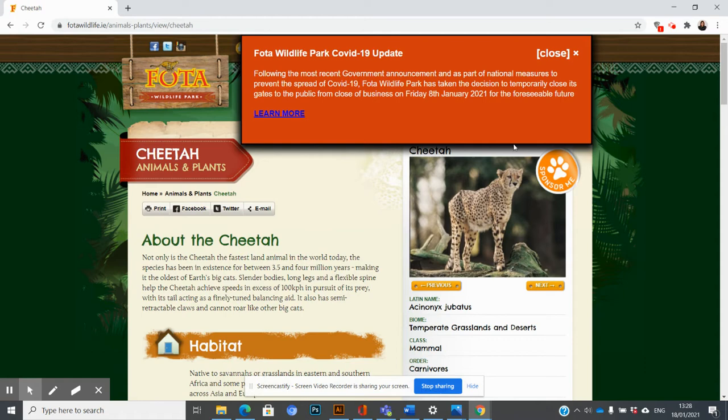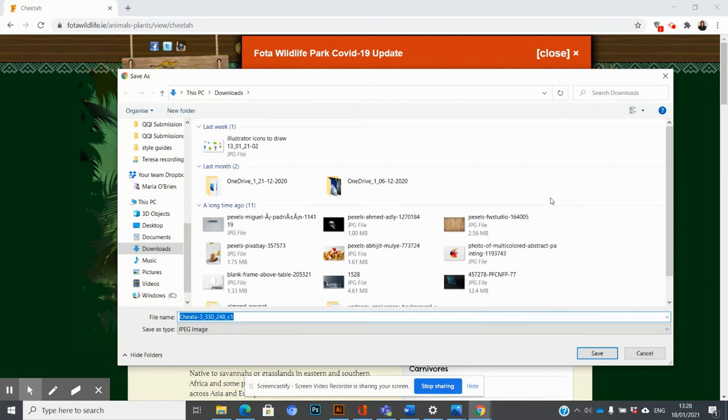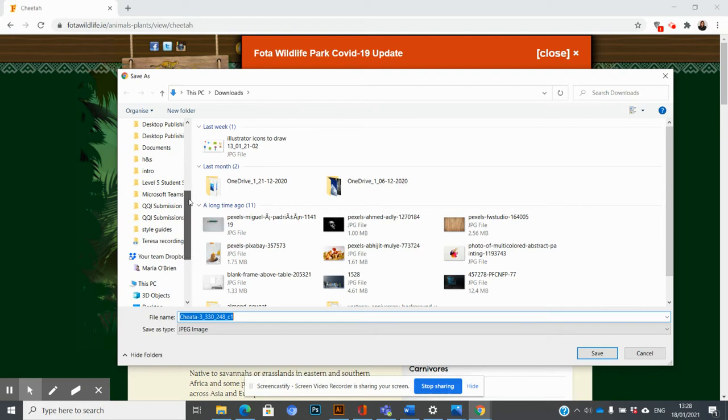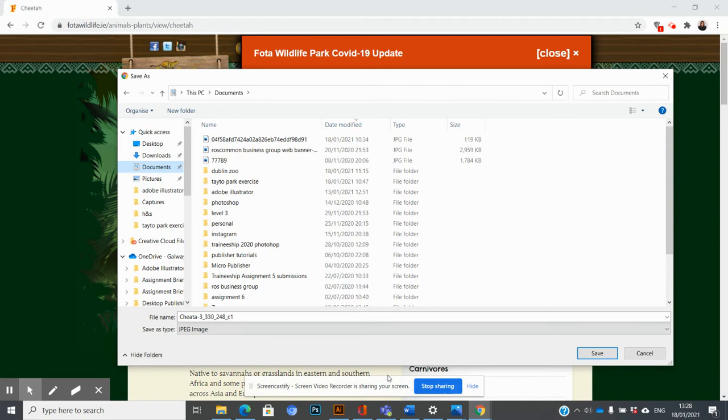I'll click Save Image As. By default, it wants to save into my Downloads, so I'm going to choose something in my Documents. I'll go to my Documents and set up a new folder here.